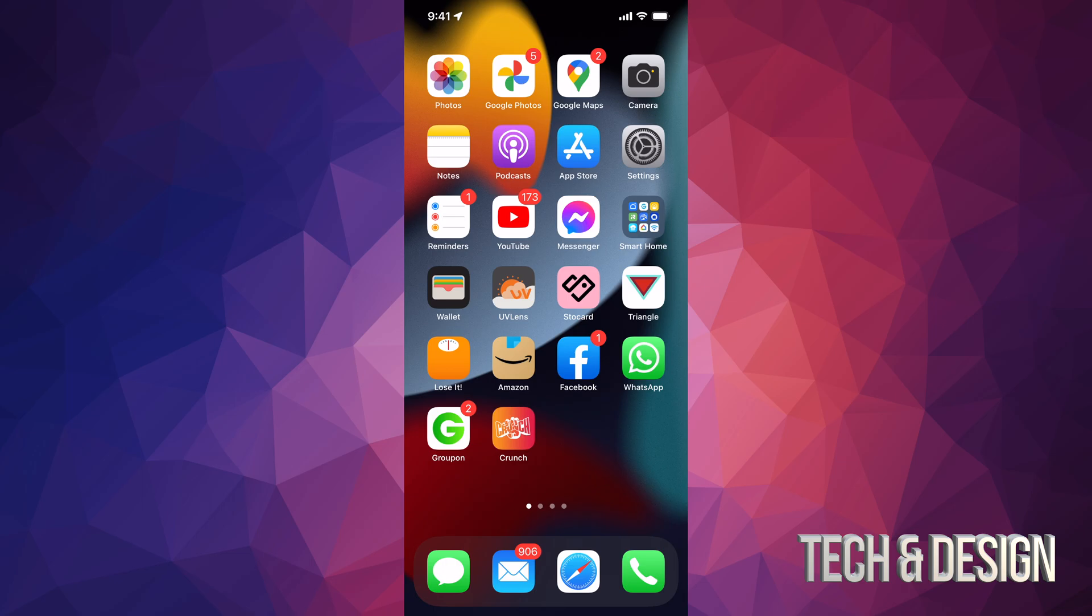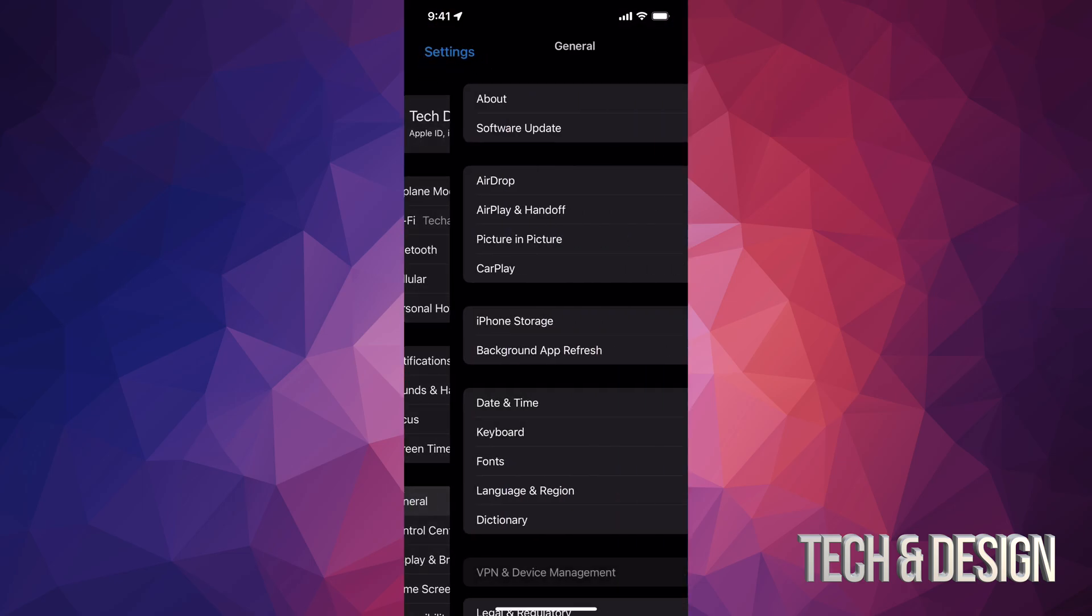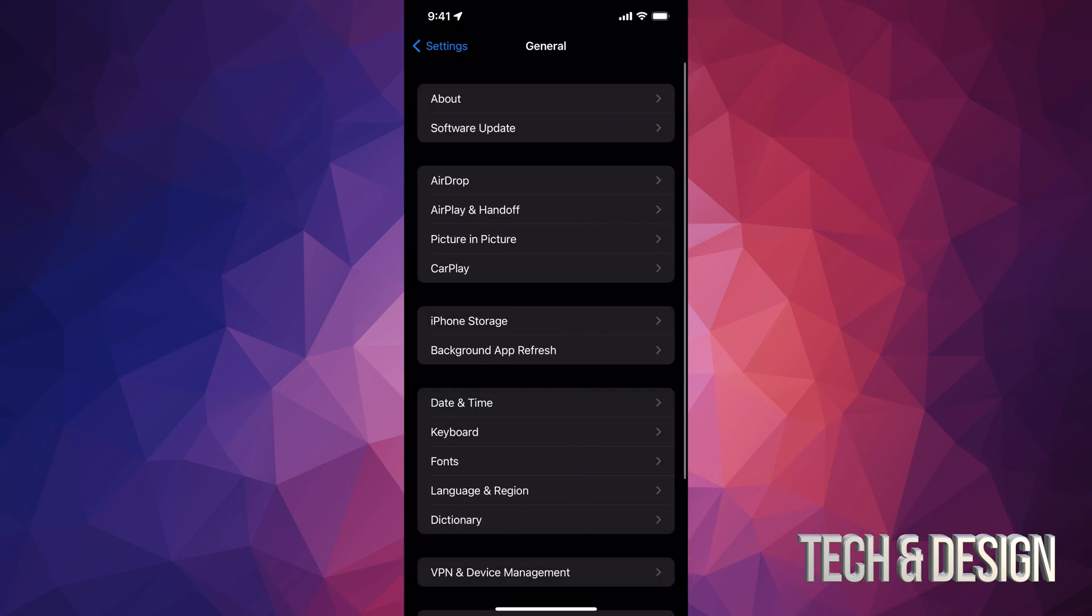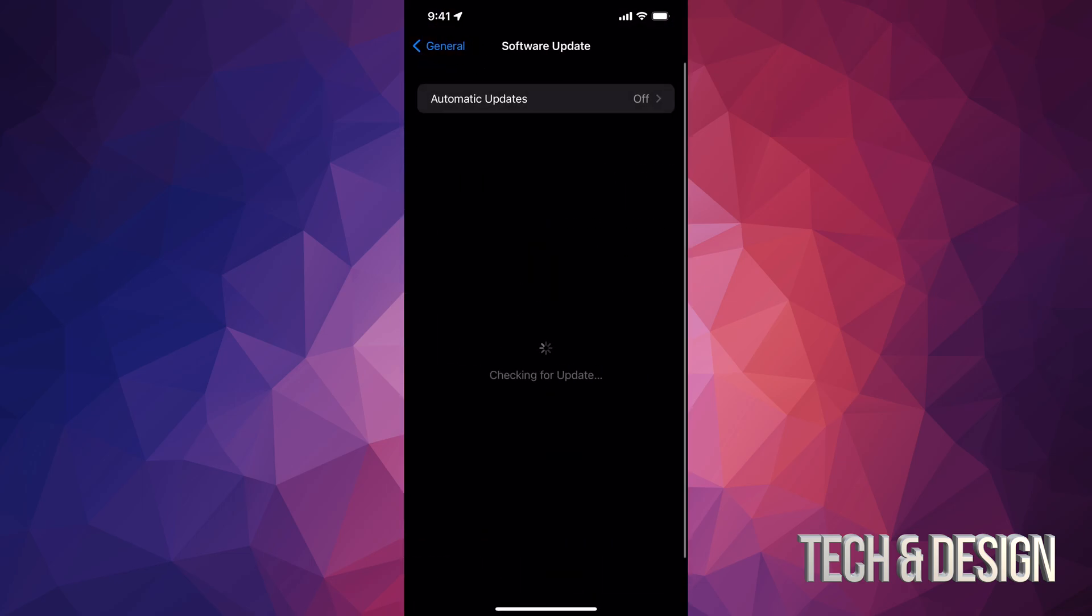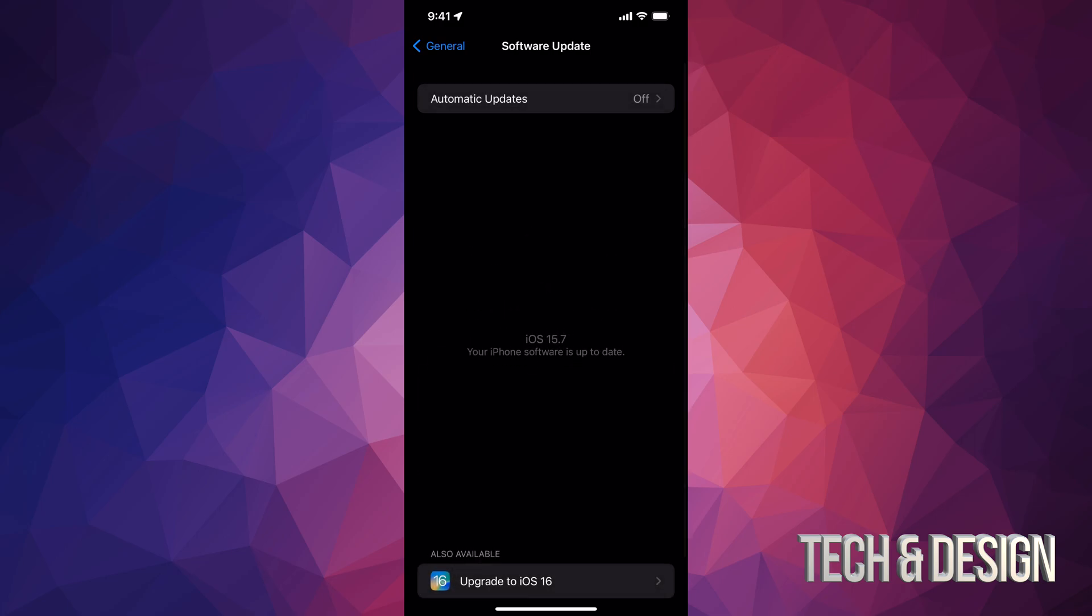We can double check in our settings. Go right into General, Software Update. And from here, we should see that we're in 15.7, which is the last one, last update for iOS 15.